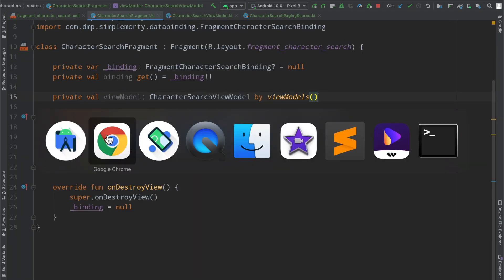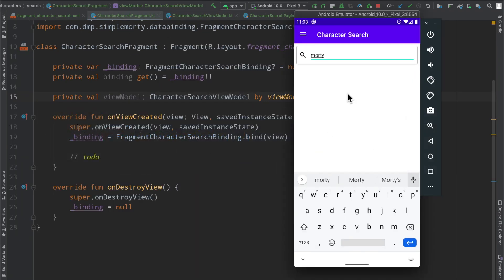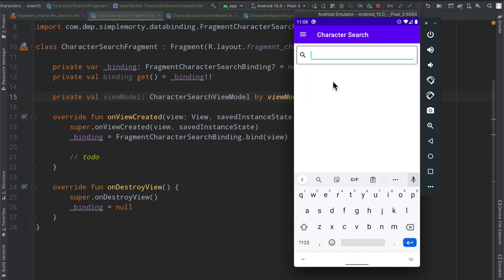So I did just want to talk about in this episode how to actually tie into this edit text view that we have here to basically offer a search functionality that you would expect.